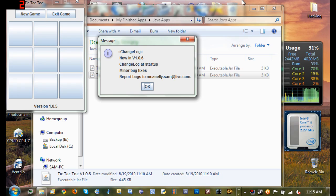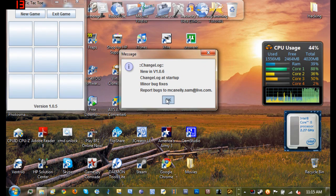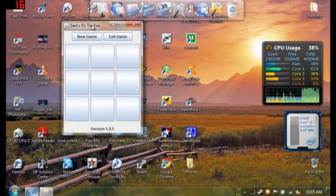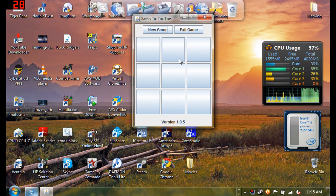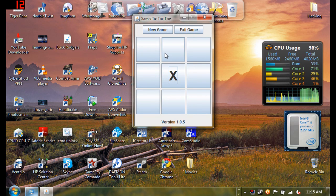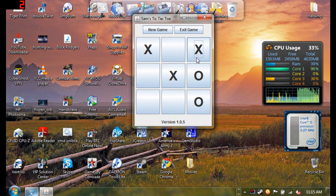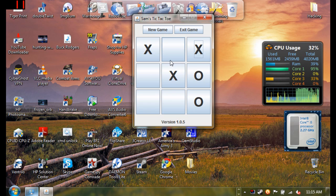Here is my tic-tac-toe game, it has a little change log and everything, and here is the board. Player 1 can click, then player 2 can click, then player 1, then player 2, then player 1, and you play it like a normal tic-tac-toe game.